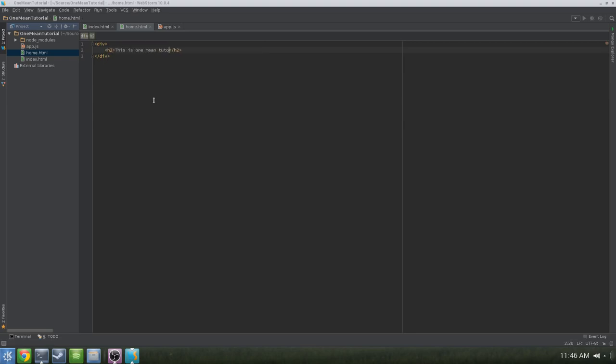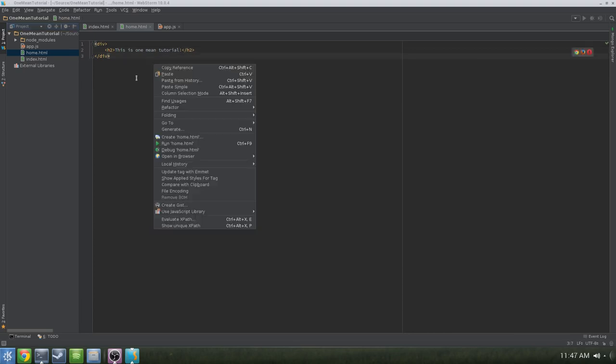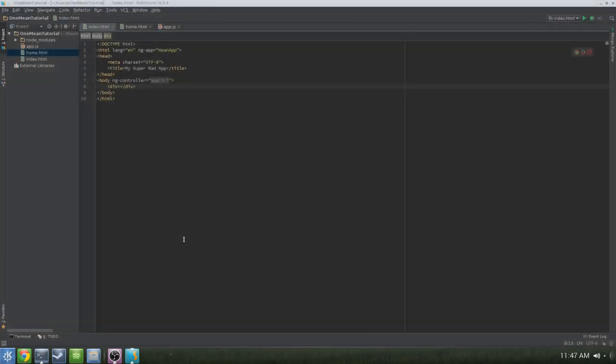In WebStorm, you can right-click your HTML file and simply say 'Run home.html.' And there you have it — 'This is one MEAN tutorial.' Let's go back to the index and add our ngView.